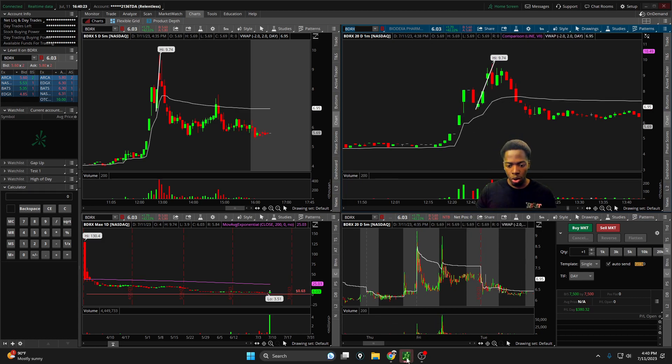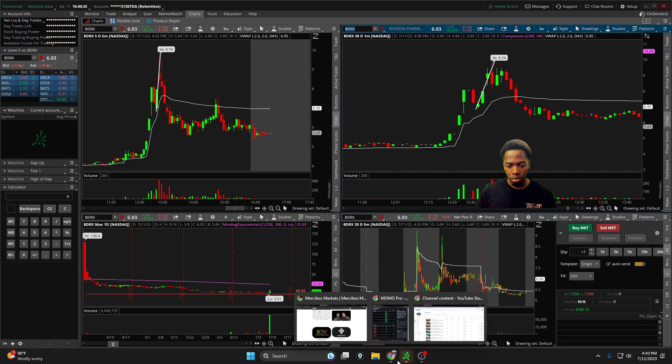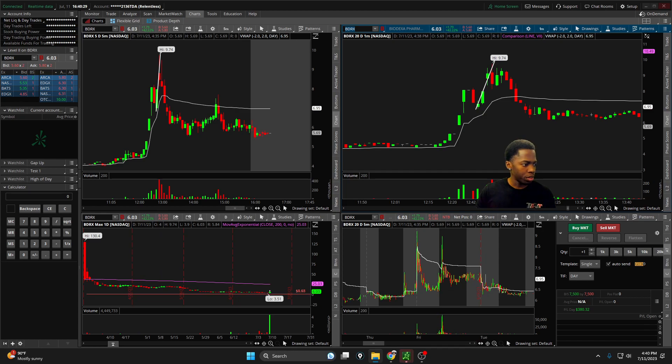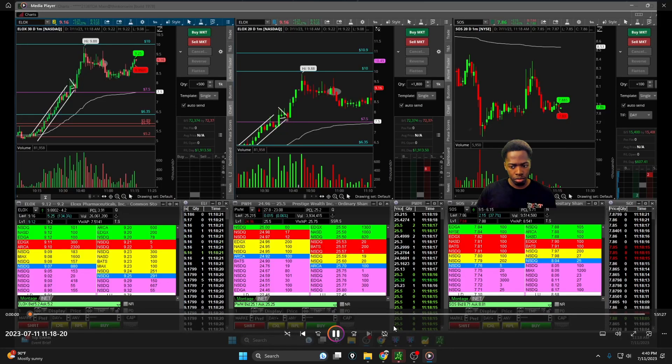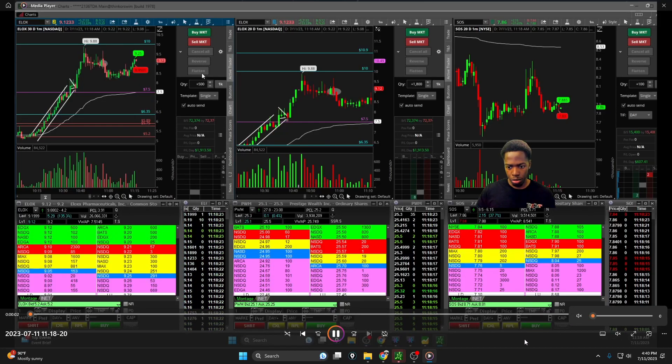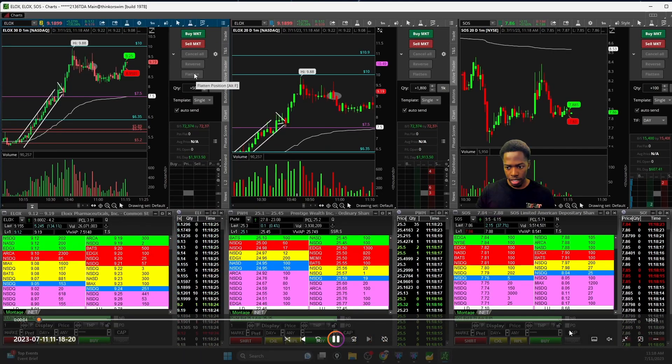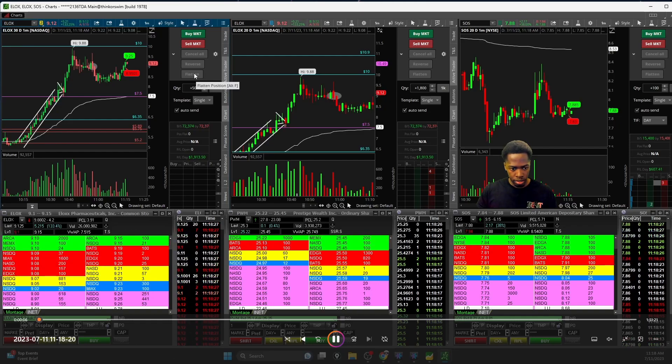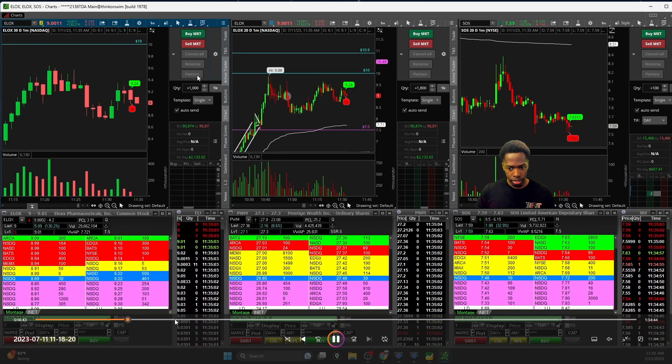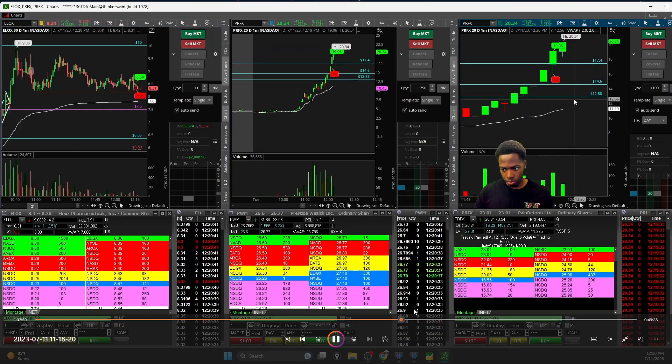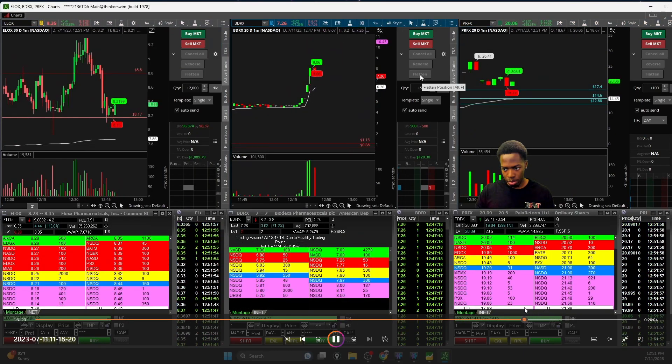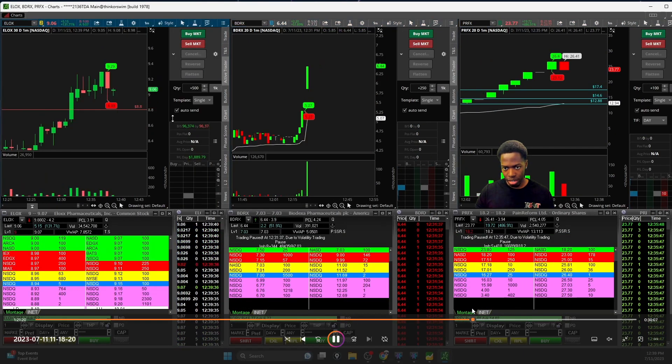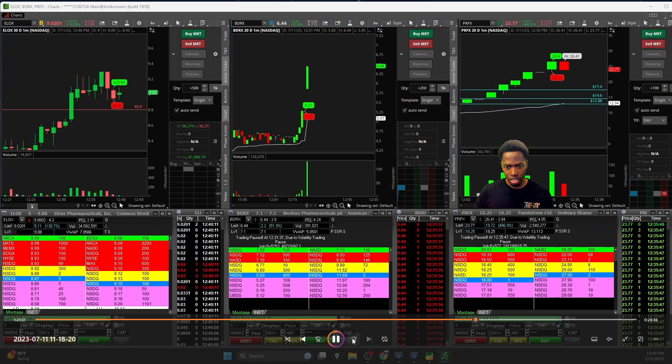This is one of the trades that I will show today. This is at 12:41, so I'm going to open up the archive and we're going to pull this up here for you guys quickly.